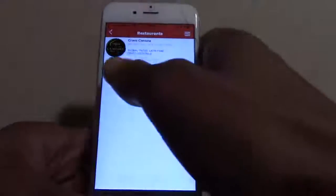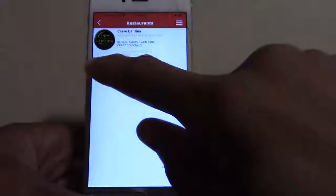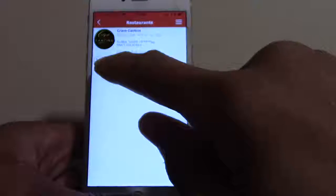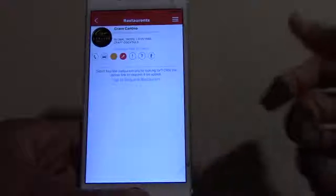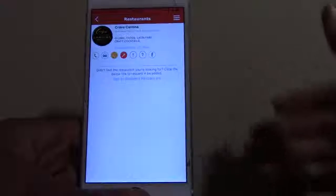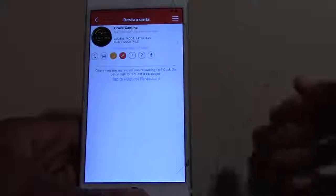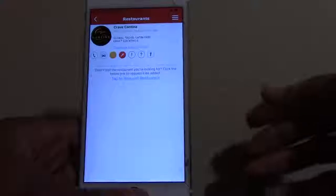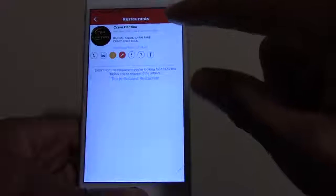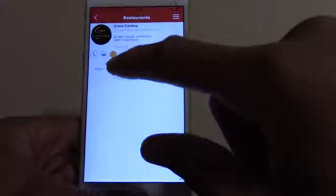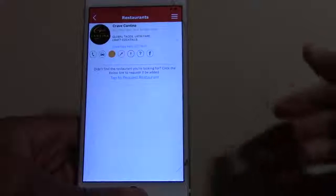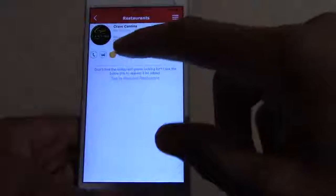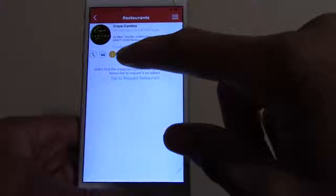You can still click on the restaurant, see their info — you can give them a call, get directions. You can bookmark the restaurant, so if it's a place you're looking to go to down the line and you don't want to keep searching for them, you can bookmark them. And if you've eaten there before, you can press the red icon, just letting you know that's another place you've been to and want to go back to.